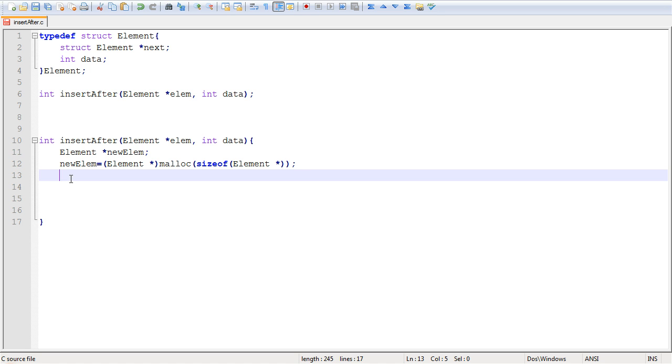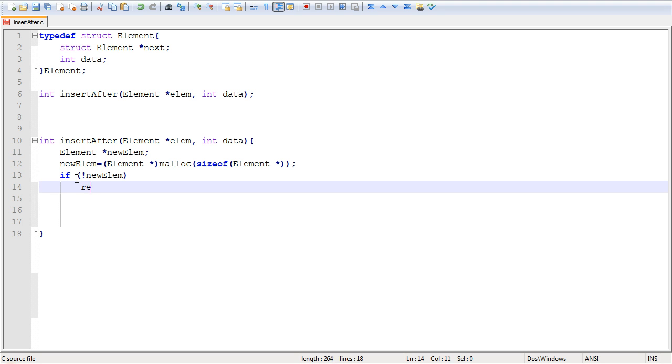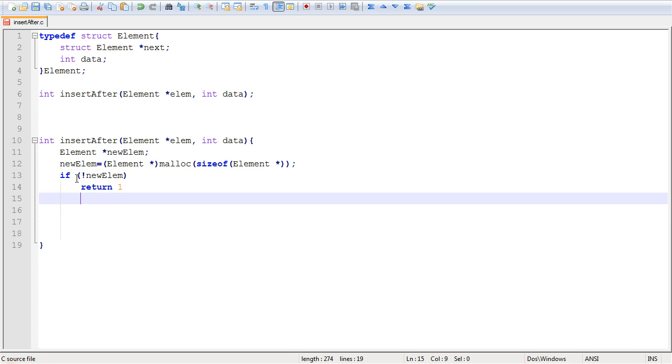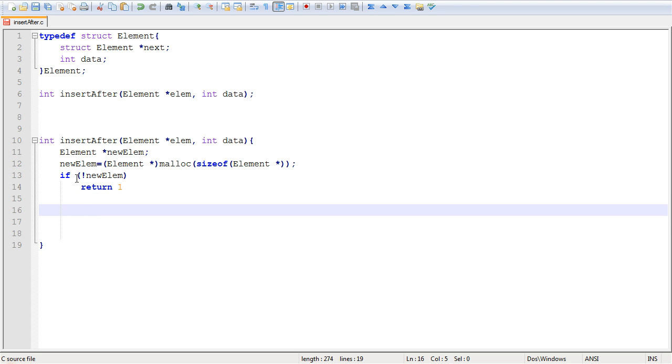And then what you want to do after any allocation, after every memory allocation, you want to ensure that it has successfully completed. Because if malloc fails, it will just return a null pointer. So let's make sure that we did not get a null pointer. And if we did get a null pointer, we're just going to return 1, indicating that the function has failed to complete successfully.